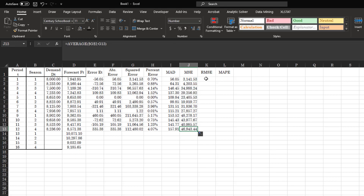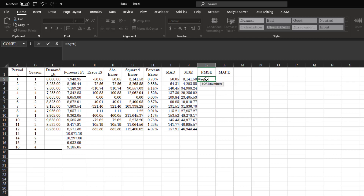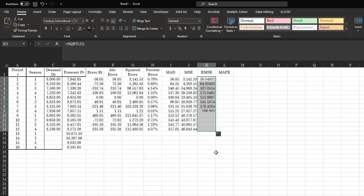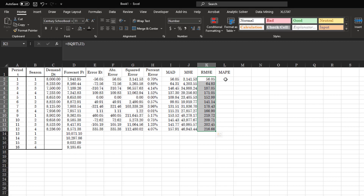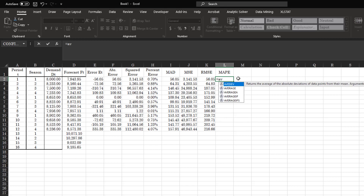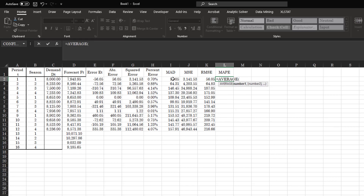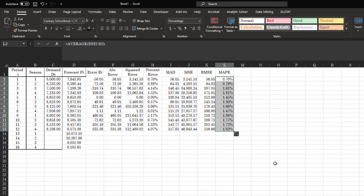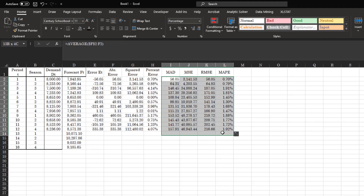This gives you the running squared error. Root mean squared error is the square root of the MSE value, and we get that value using the same formatting. Mean absolute percentage error is the average of your percent values — you follow the same steps and copy it down to get your running MAPE total.